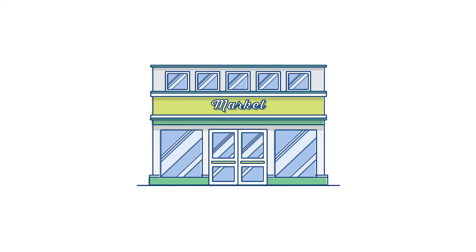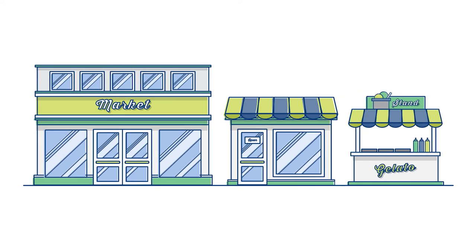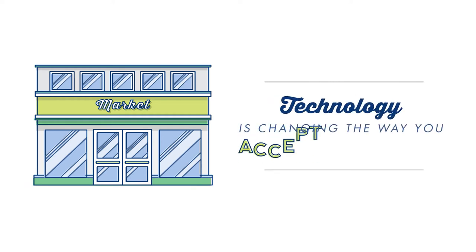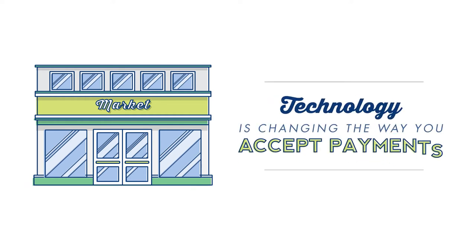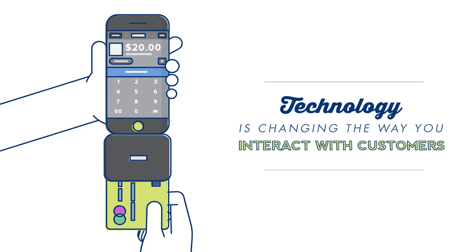If you own a business, you know that regardless of type or size, technology is changing the way you accept payments and interact with your customers.